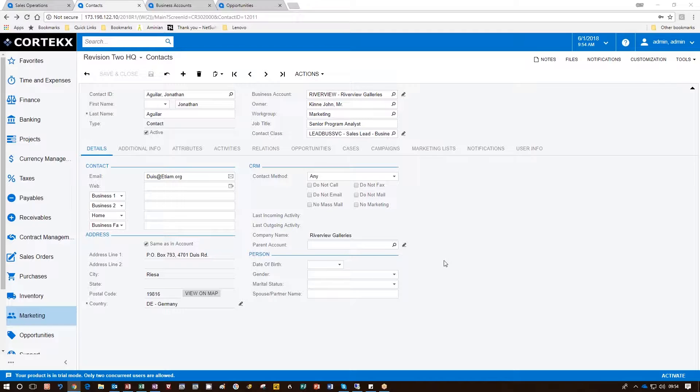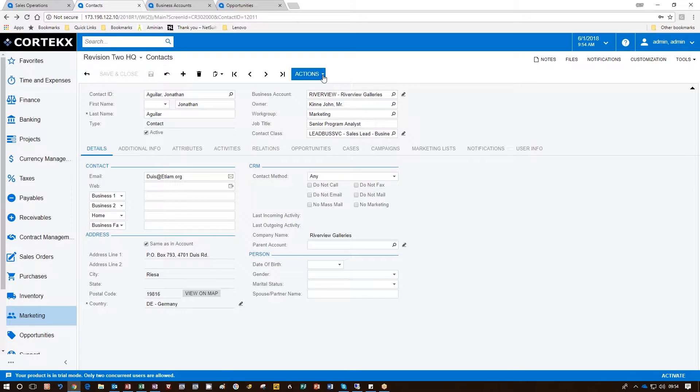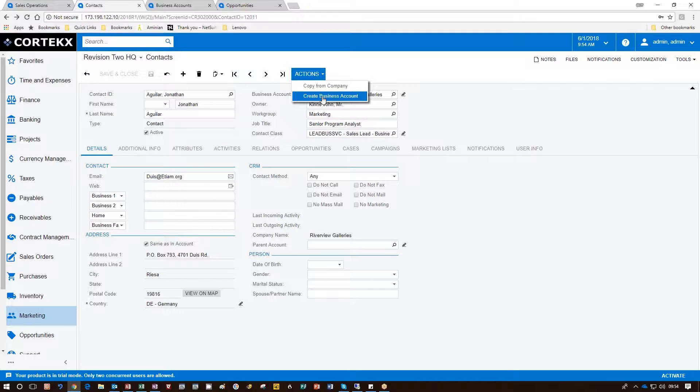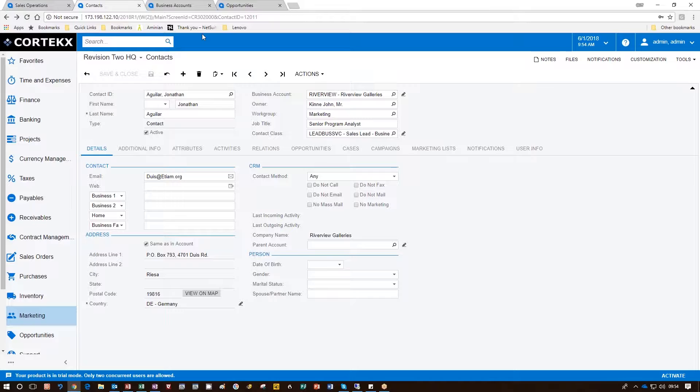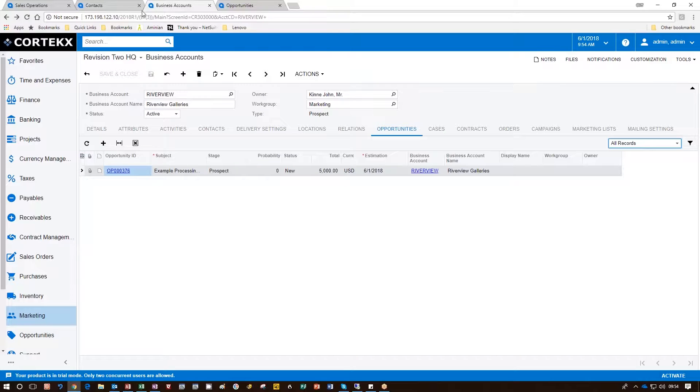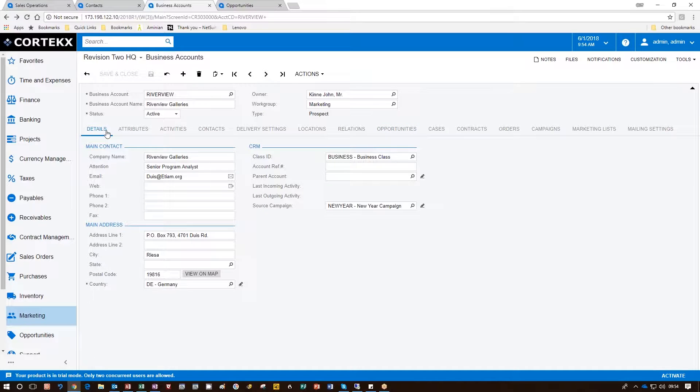In order to process the quote fully, we need to convert the contact to a business account. Going up to Actions, we click here and click on Create Business Account. This one has already been created. It's called Riverview. On the business accounts screen, all the details that came from the contact show up here.